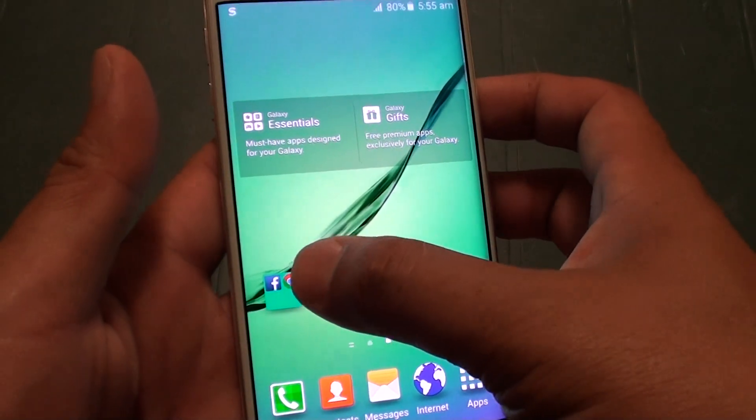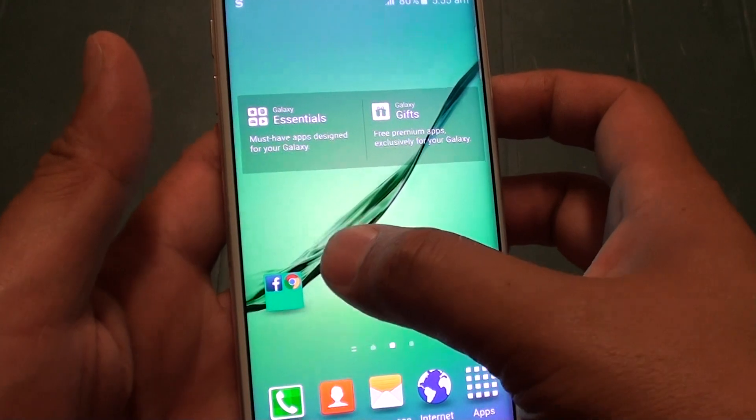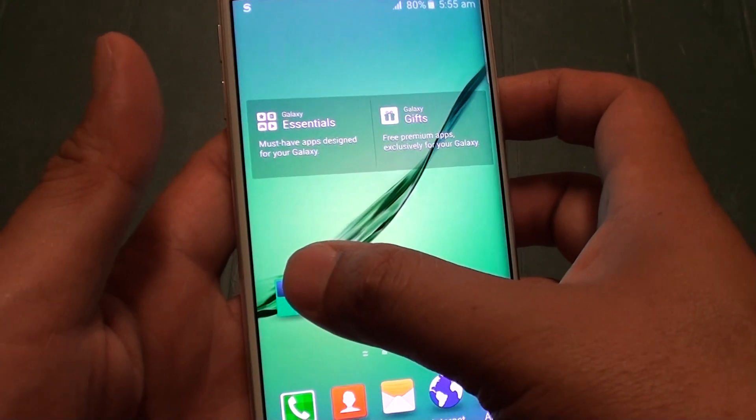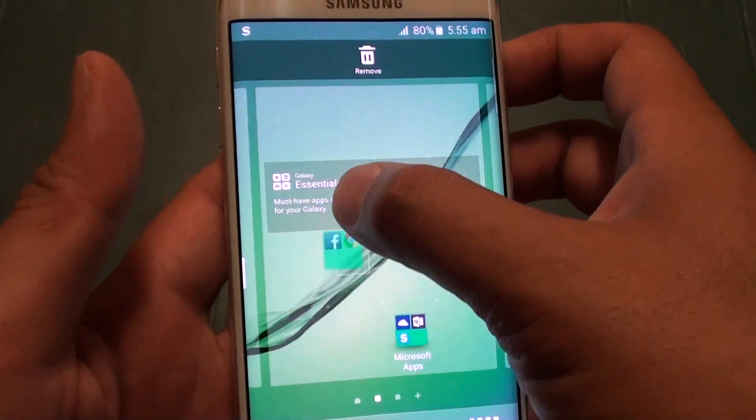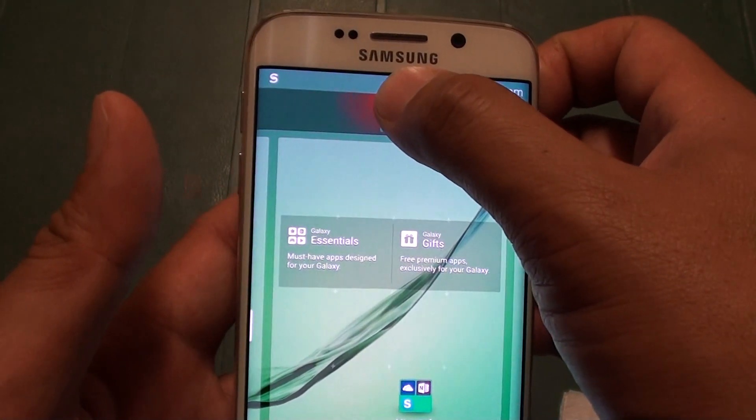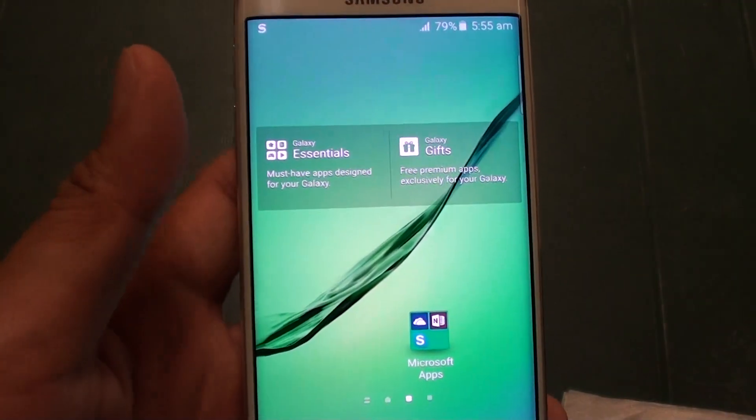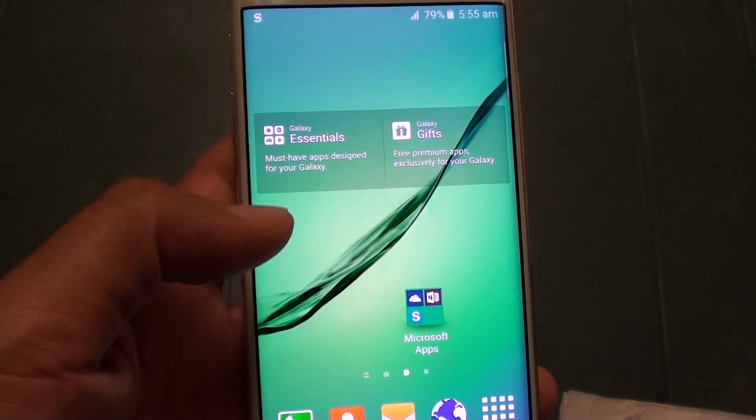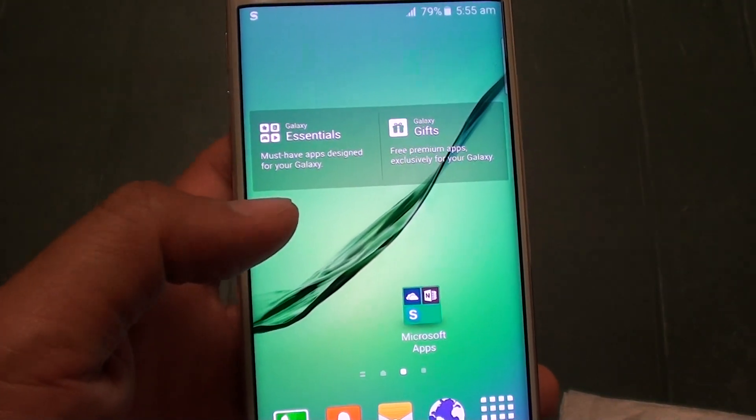If you want to delete the folder and all the icons within it, you can simply tap on the folder and then drag it to the bin icon at the top and let go. Now the folder including all the icons within it will be deleted.